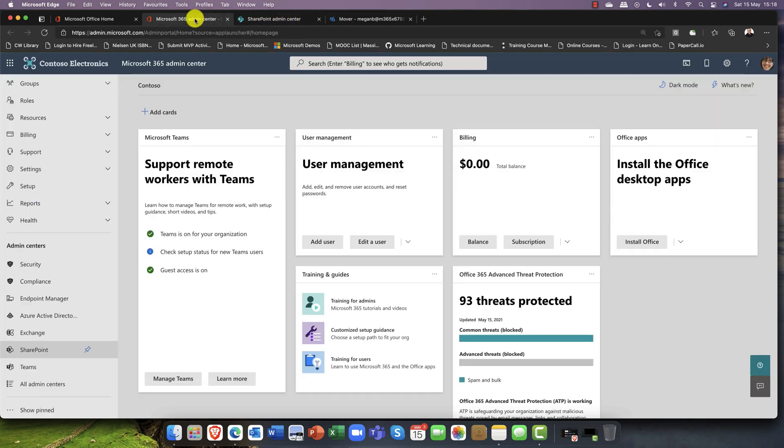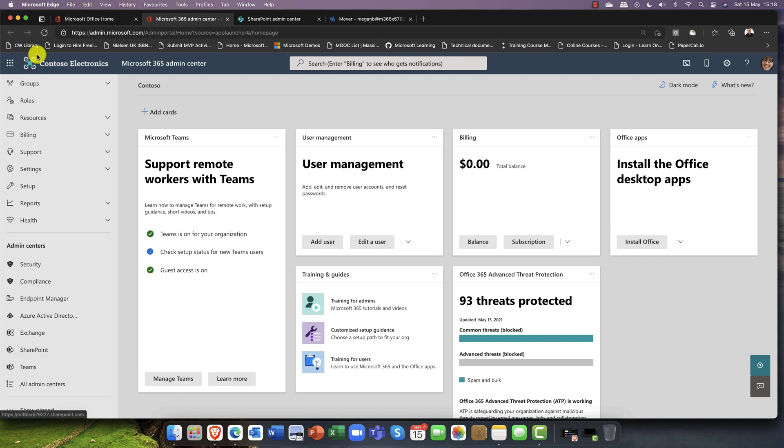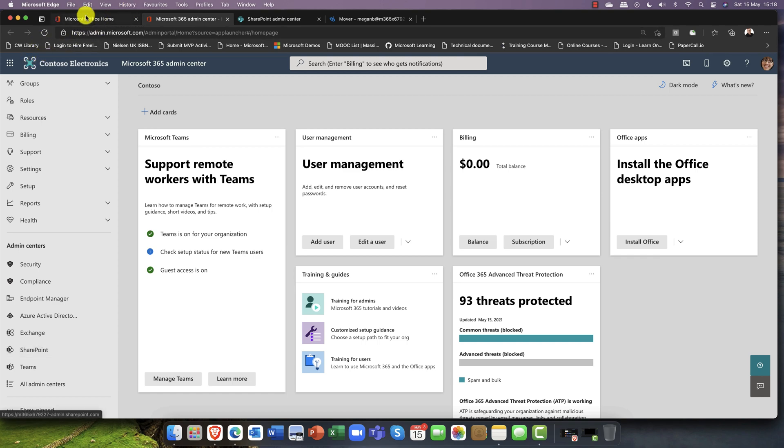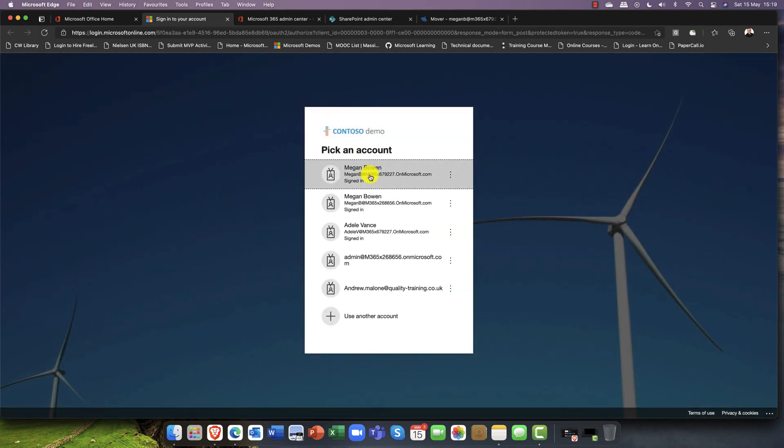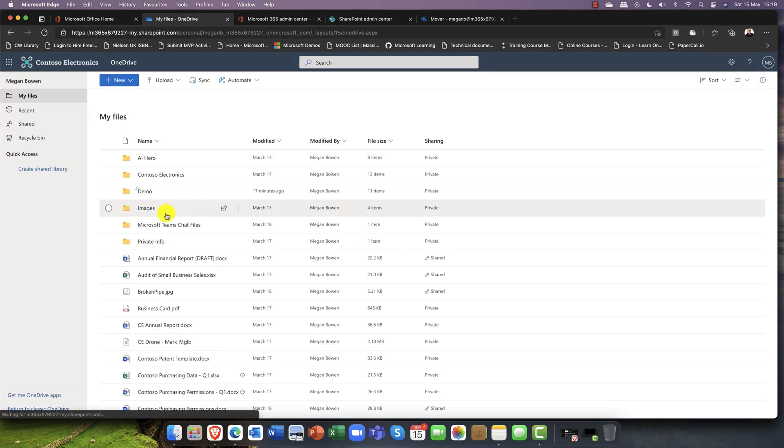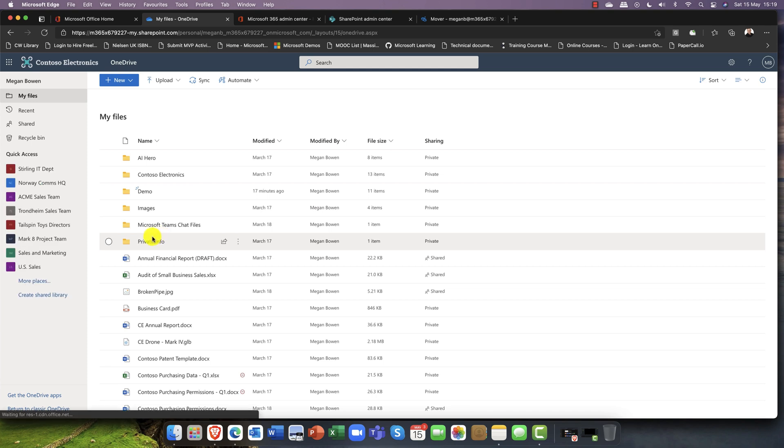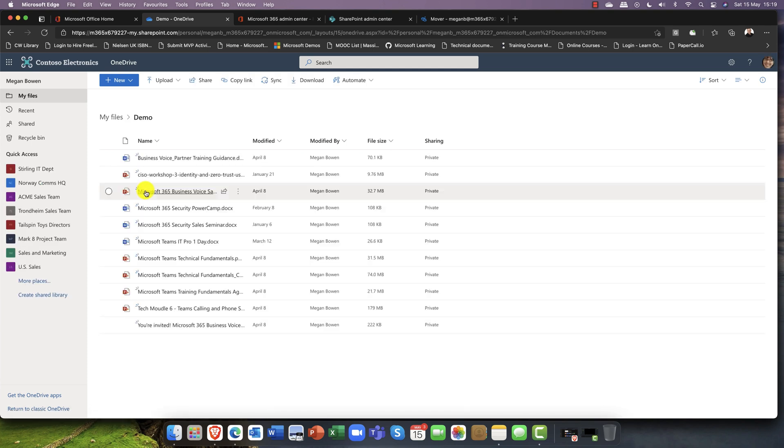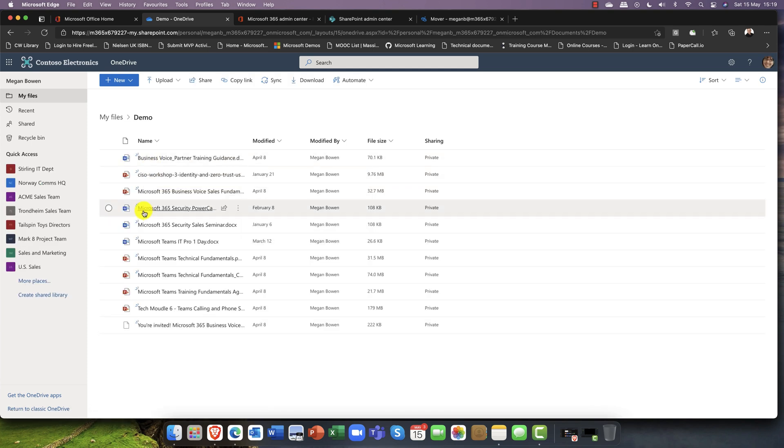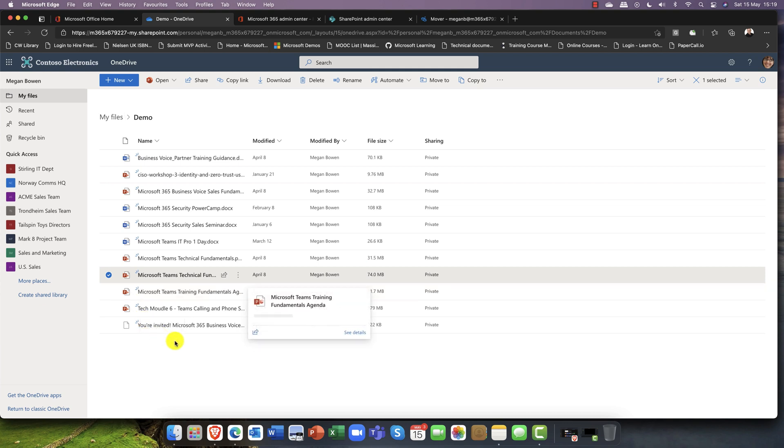So that ladies and gentlemen is Mover. If we just head back to my 365, I will just head in here and I suppose we should just open it up and have a quick look. I'm just going to go into my OneDrive, so just go into Megan's account.